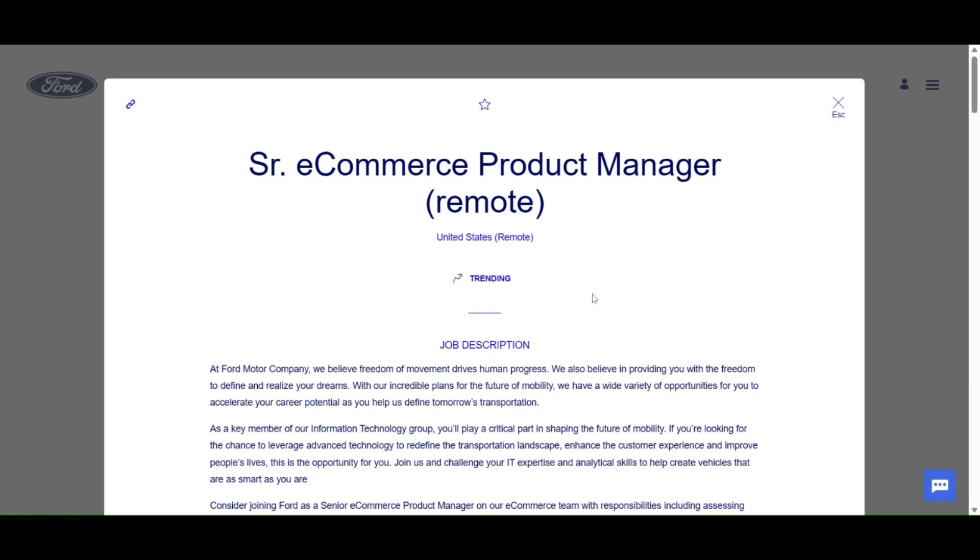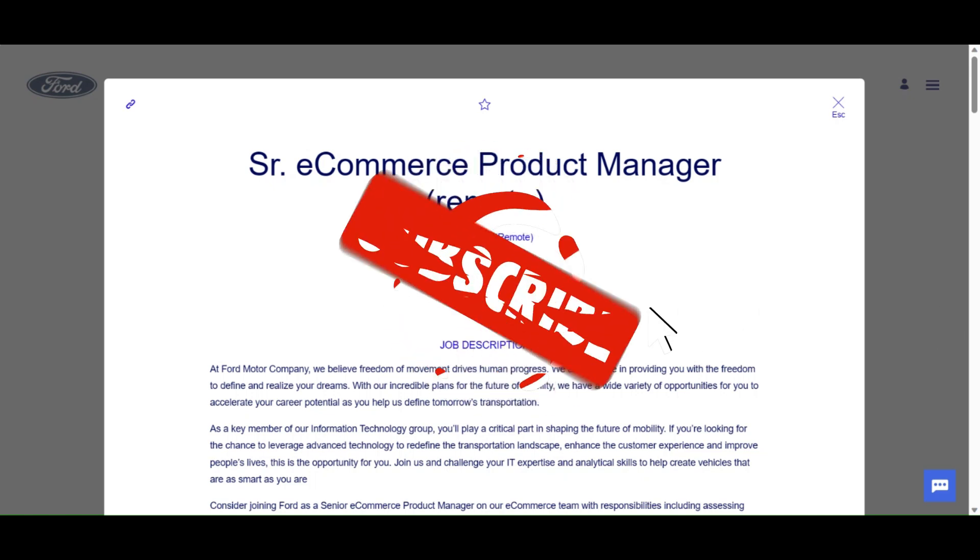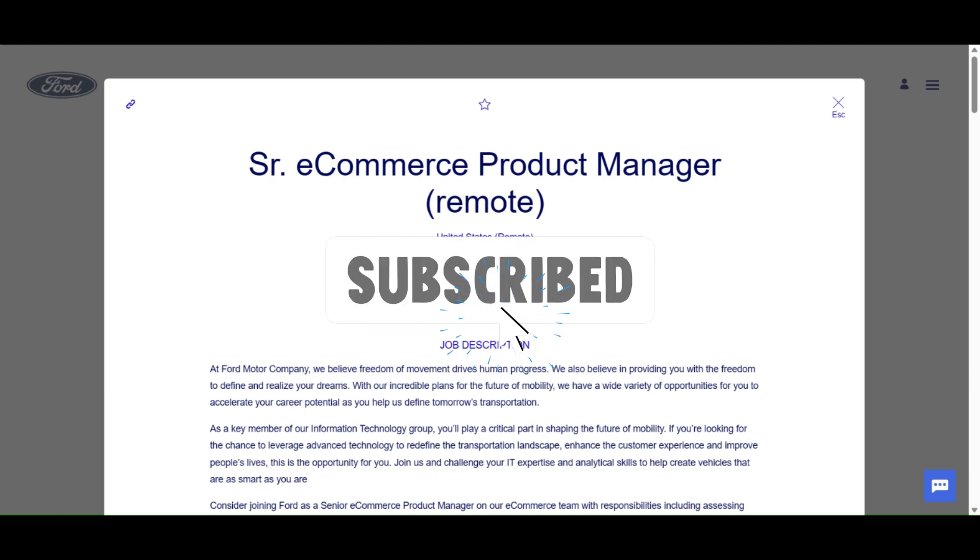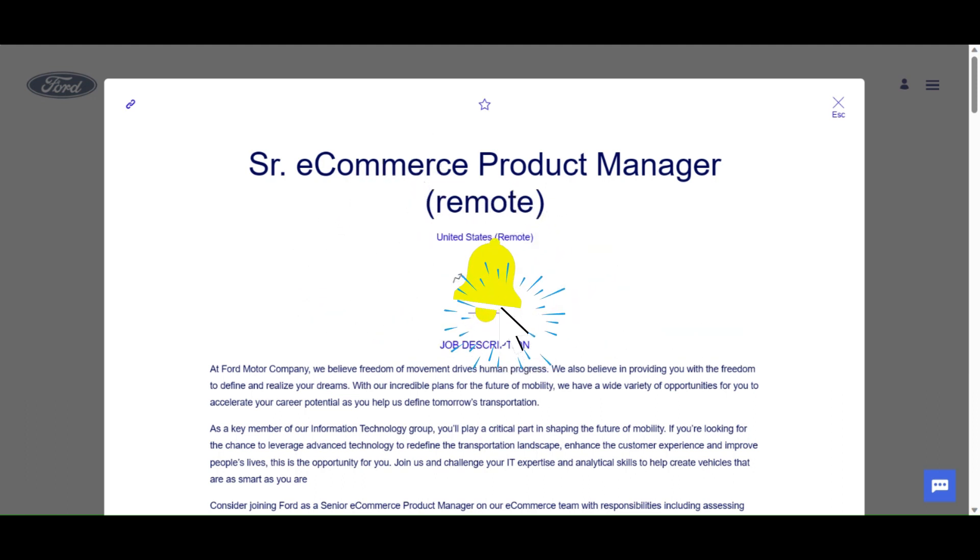Hey guys, how are you? Happy Friday. Hope you guys are having a super fantastic day. Just coming back with another job lead. Ford Motor Company is hiring. This is a remote position for senior e-commerce product manager.